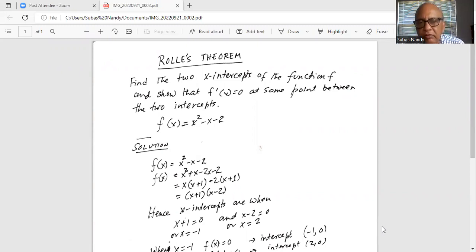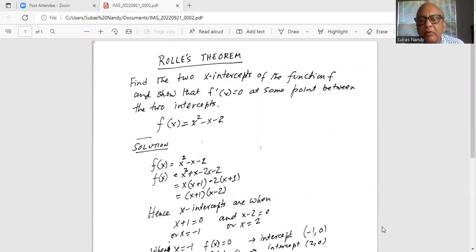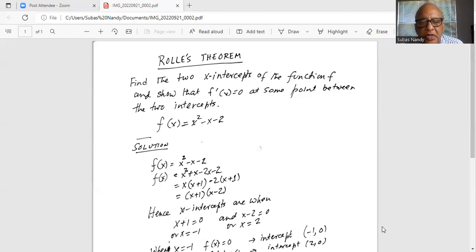We are going to factor this quadratic expression. We will split up the minus x into two parts: plus x and minus 2x. So minus 2x plus x gives you minus x. So we write x squared plus x minus 2x minus 2.